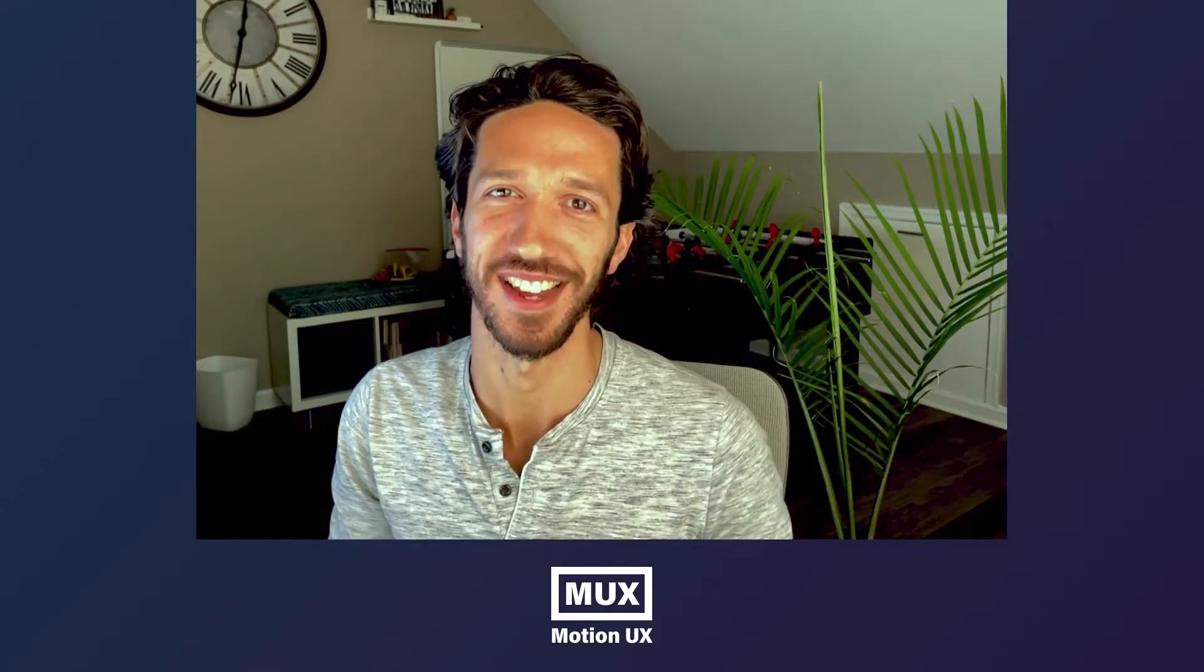Hey everybody, welcome back to Motion UX. Today we're going to talk about using GIFs inside of our Figma prototypes to help them feel a bit more realistic. Let's dive in.